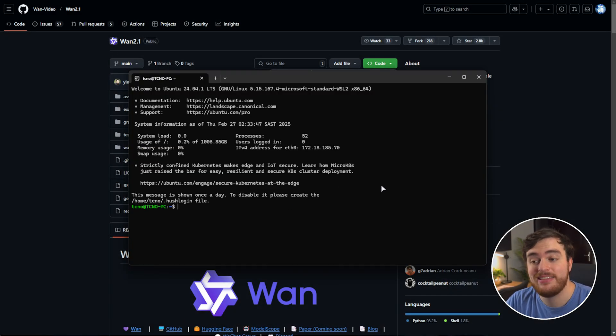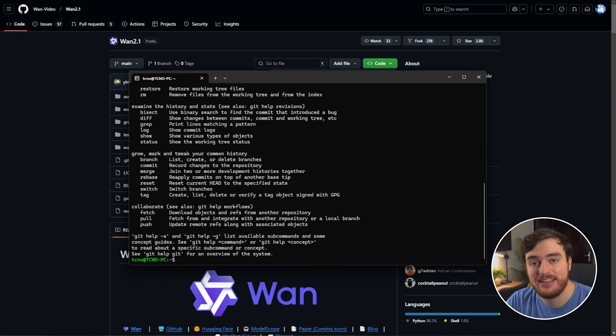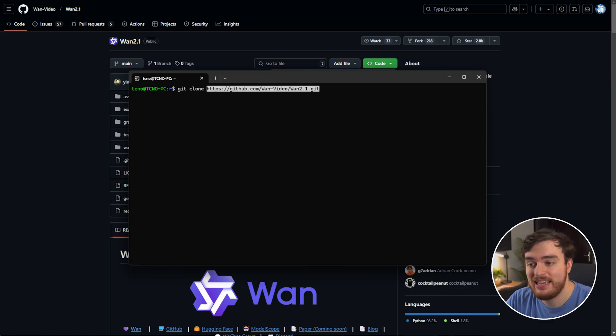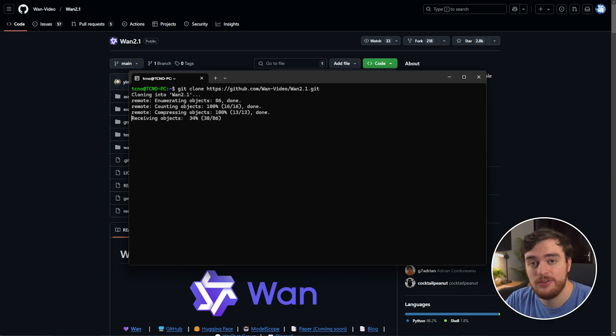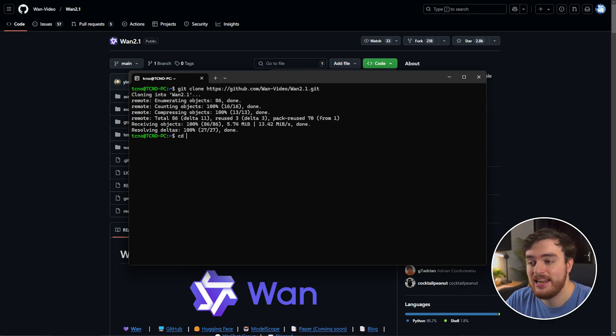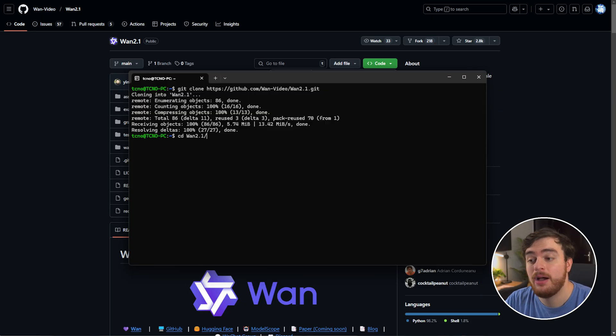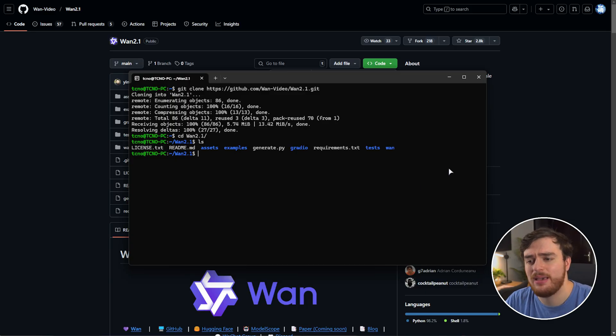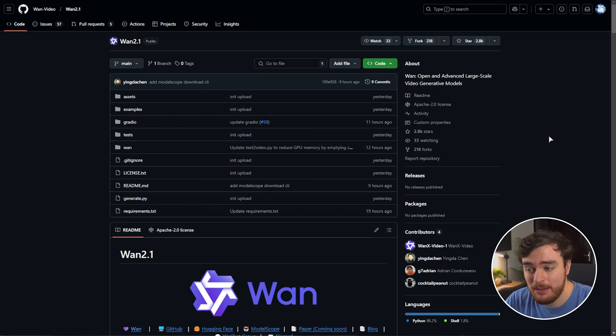Now, as this is a Linux guide, you should already have a git install. So just git clone, space the link, and hit enter to download the latest version. Then CD into capital W, hit tab, WAN 2.1, and inside of this folder, you should see all of the same files from the GitHub page over here.